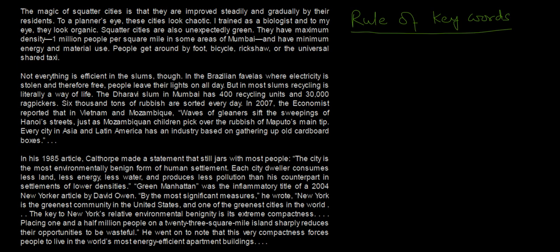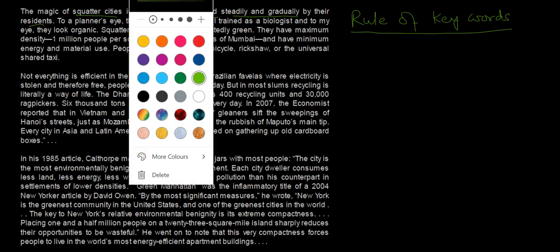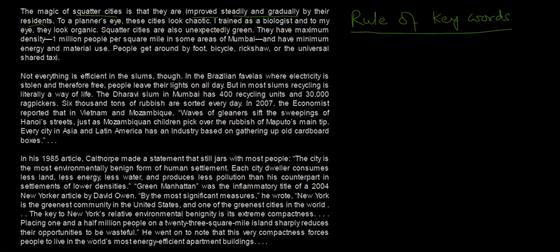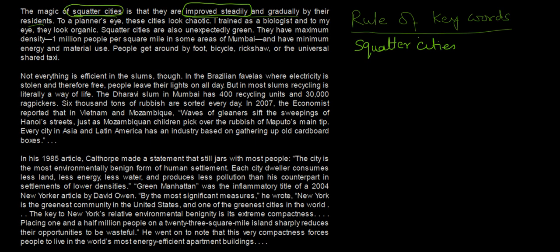The first passage starts off by saying: the magic of squatter cities is that they're improved steadily and gradually by their residents. So this means there is a kind of city — and let's assume we don't know the meaning of squatter cities — and the characteristic of that city is gradual improvement. So squatter cities and gradual improvement are the keywords from the first sentence.